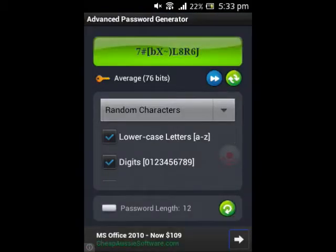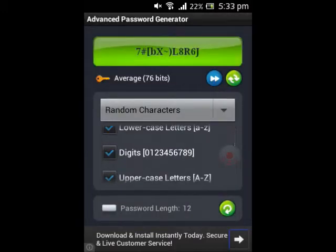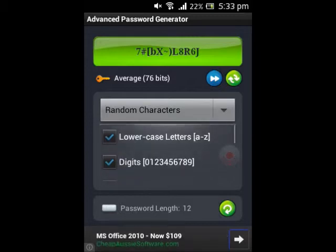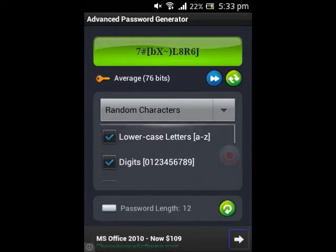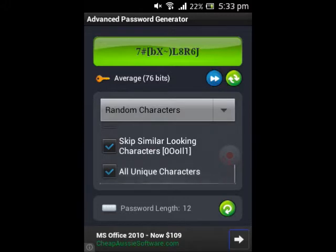Advanced Password Generator is a password generation app available in the App Store. As you can see, this app is quite simple — it has very few buttons, and I wouldn't call it overly cluttered. There is an ad bar at the bottom that constantly rolls on. You can get rid of that with a small donation, as this is open source technology, so they aren't requesting a payment to use it. A small donation will disable those ads.